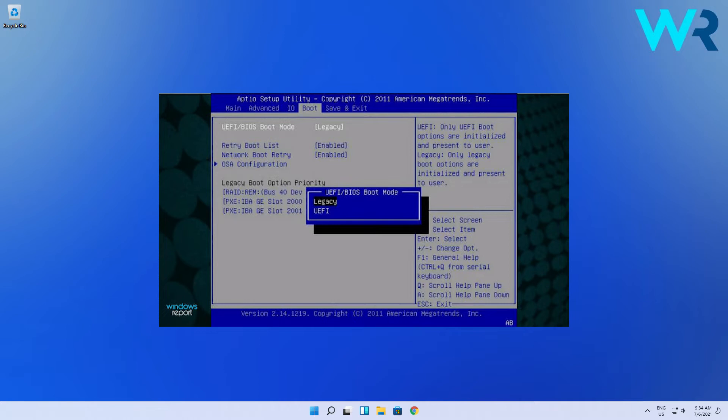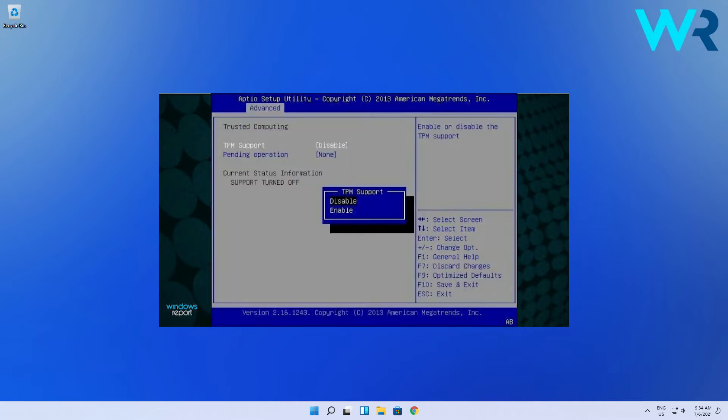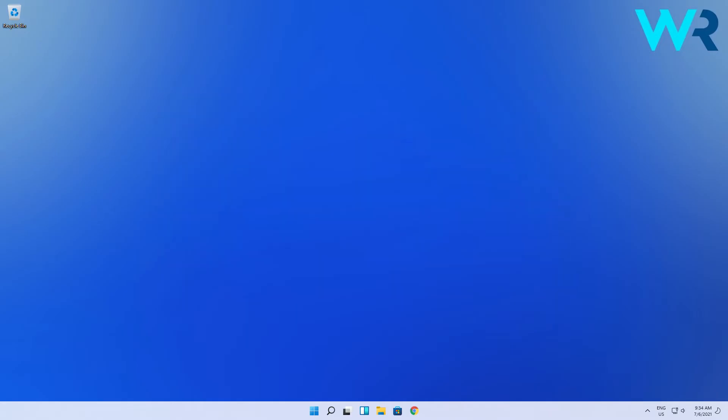Depending on the architecture, in our case the TPM support was located in the security section and once selected you have the option to enable it or disable it. So just proceed with enabling it. Now you can save the changes by pressing the corresponding key for your BIOS and exit.